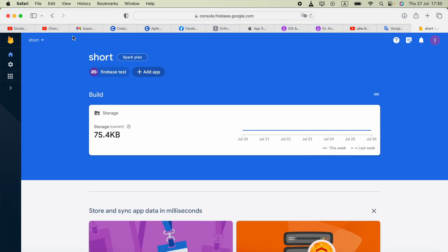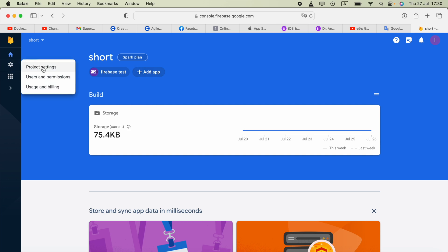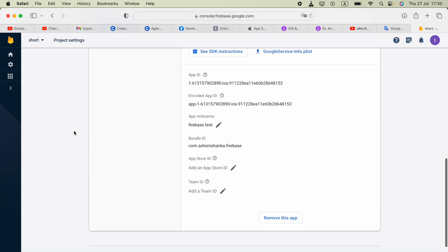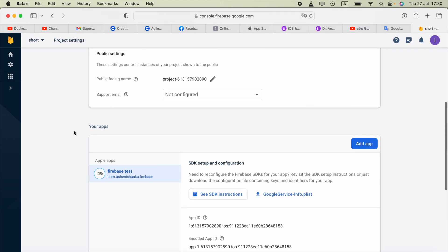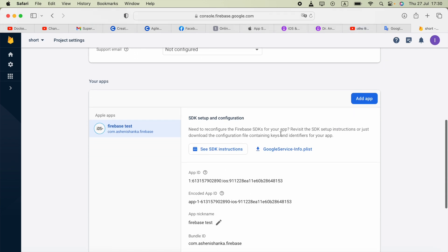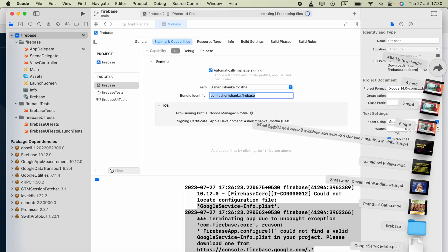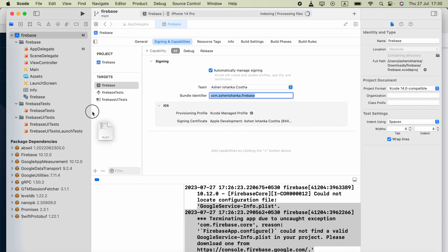If you need to find that file again later, click the Settings icon and go to Project Settings. Scroll down and you will see the GoogleService-Info.plist download button. Click it to download the file. Then open your Downloads folder and you will see the GoogleService-Info.plist file.